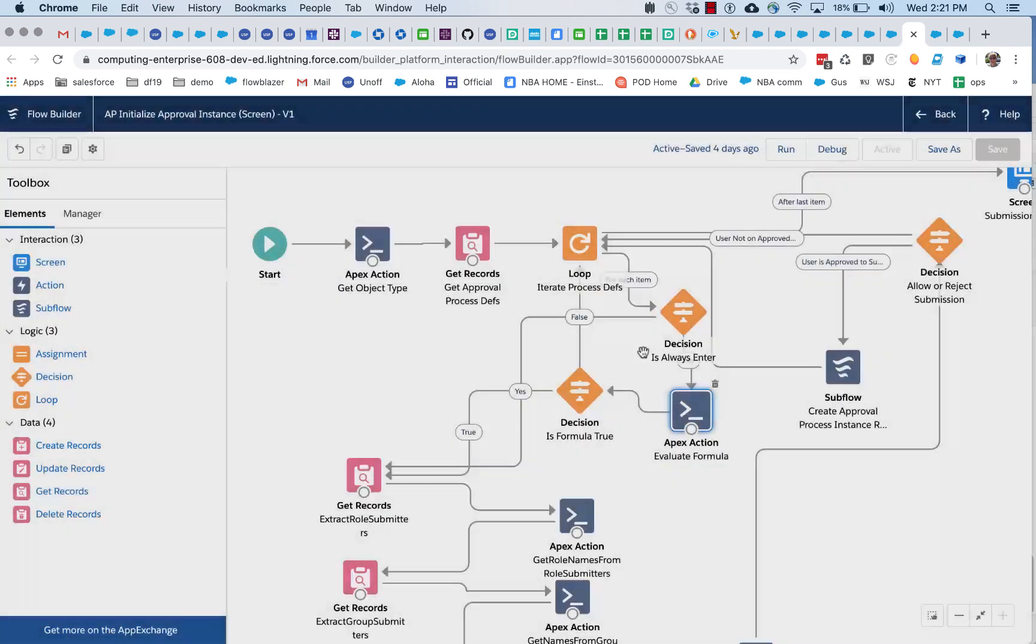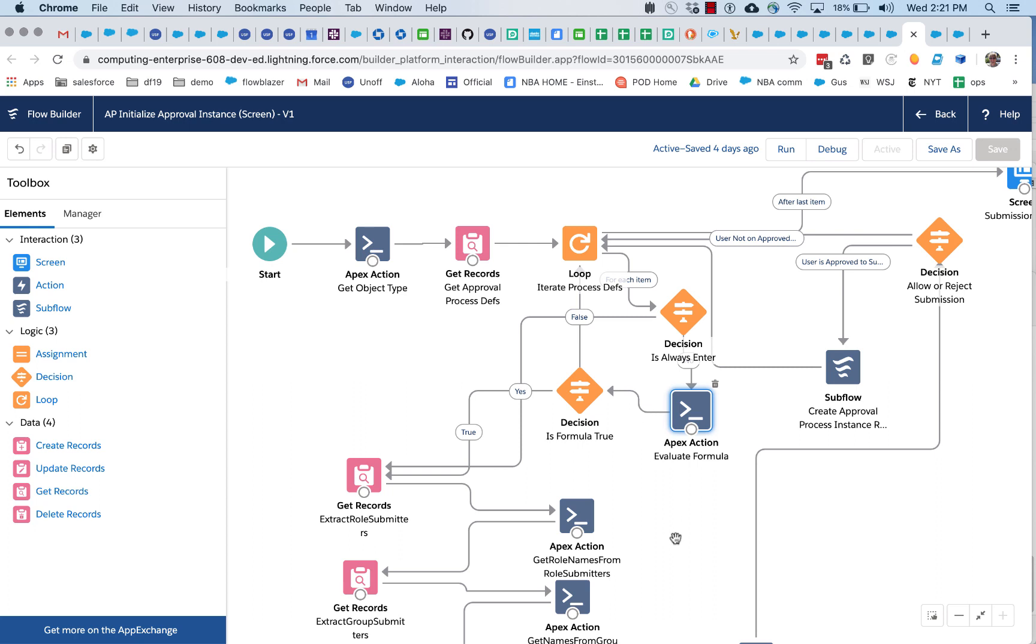And in fact, if we go back here, one of the things you may notice is that the process for evaluating a formula string that is associated as an entry criteria on this approval process definition doesn't care whether the original string was generated by an expression builder or a formula builder.